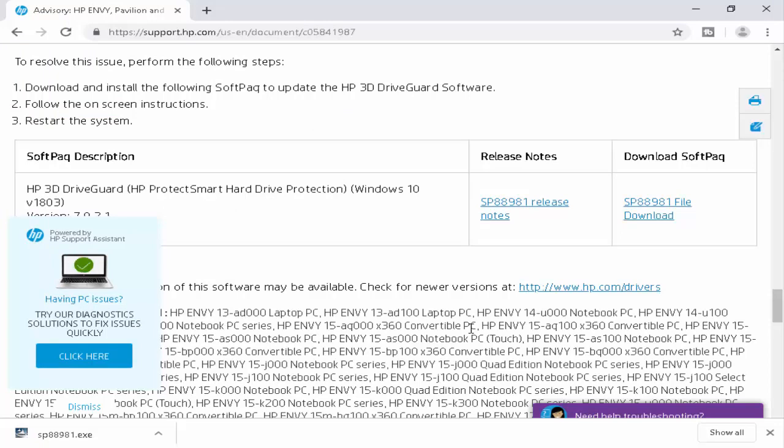After you complete the download process, hopefully it will fix your problem. Thanks for watching.